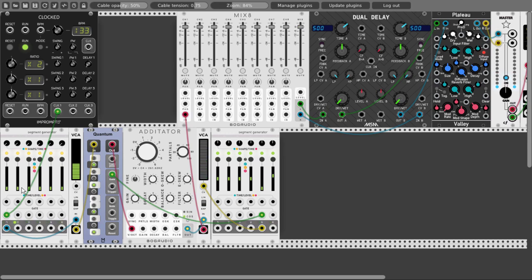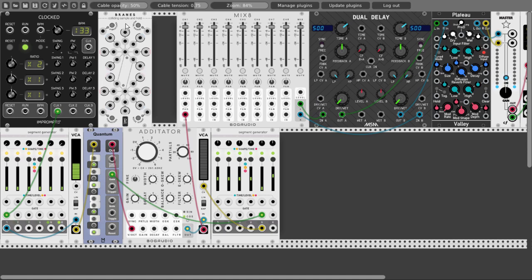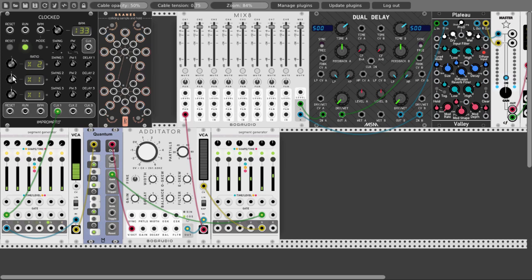What I want to do is modulate the steps — I really enjoy this sequencer because we can modulate each step individually. Let's add Brains from the Geodesics collection. Let's take a divided clock — divided by 4 — and run the lower Brains. We can change the range of the outputs here; if I'm not mistaken we'll get 0 to positive 2 volts from the right side, so two octaves, which is perfect for pitch modulation.